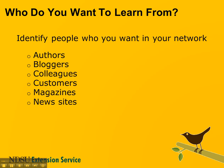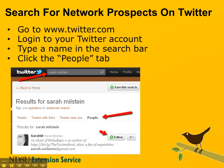Don't worry at this point whether those people are on Twitter or not. Just start building that list so you know who you're looking for. Then you can start looking for those people and resources on Twitter — you might be surprised at how many you find. Just go to www.twitter.com, log into your Twitter account, and type the names in the search bar to search for those people.